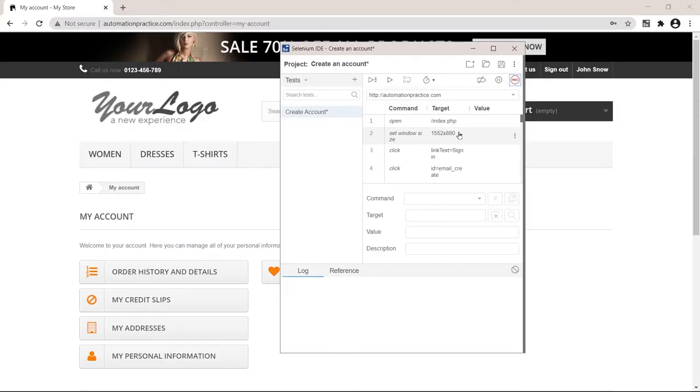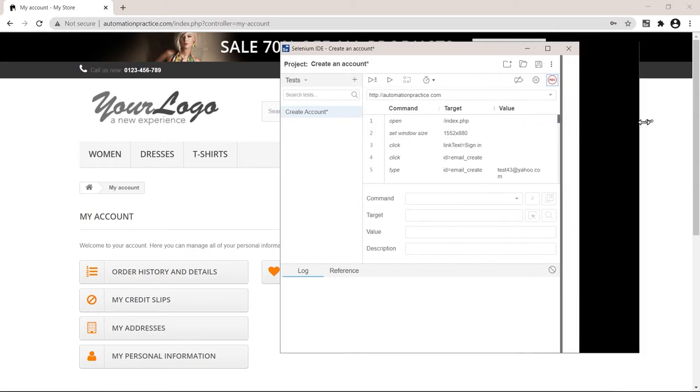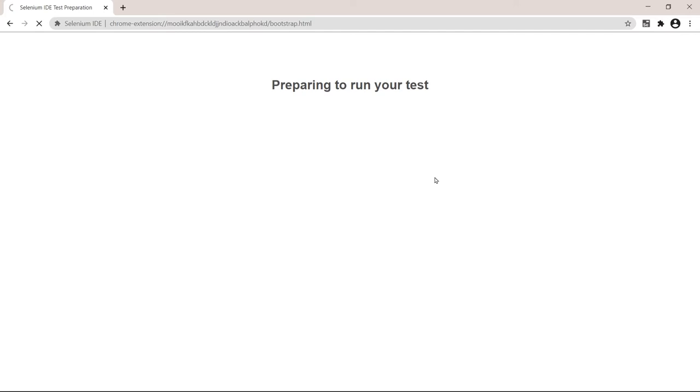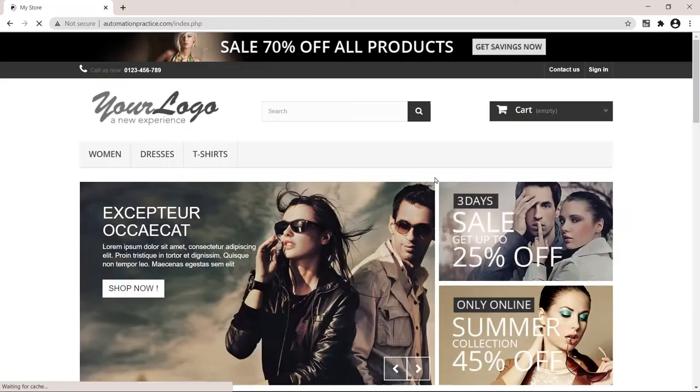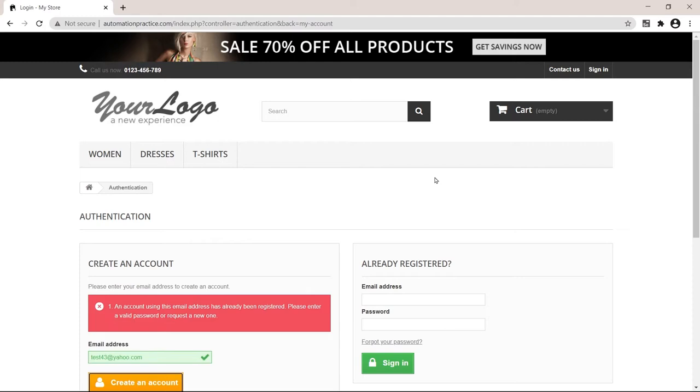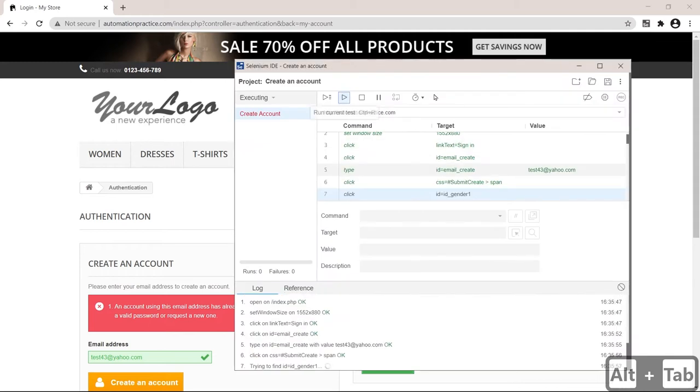So Selenium recorded all of our actions in this website. This means that I can just click play and it's going to play back everything that we did. Let's try this right now. It clicked sign in, entered the email address, clicked create account. It didn't work because the account is already in use. So let's modify this a bit and see what's going on.